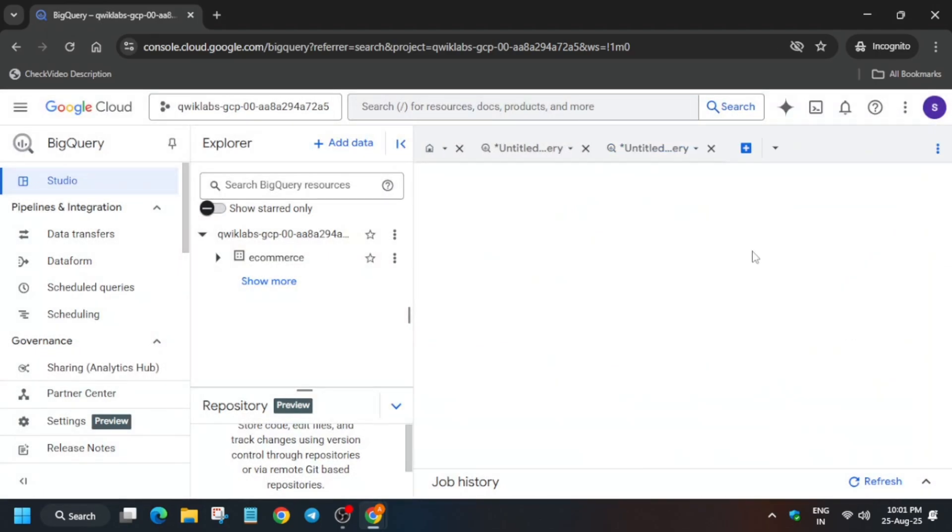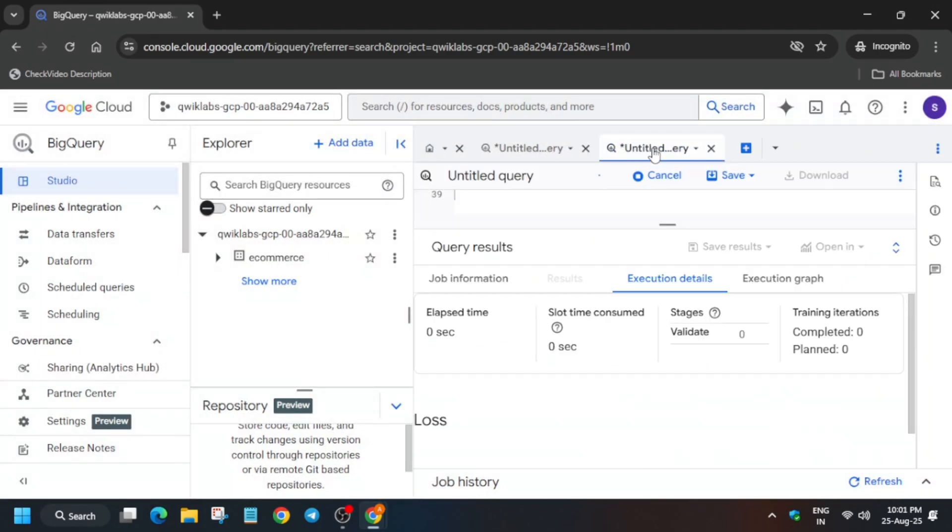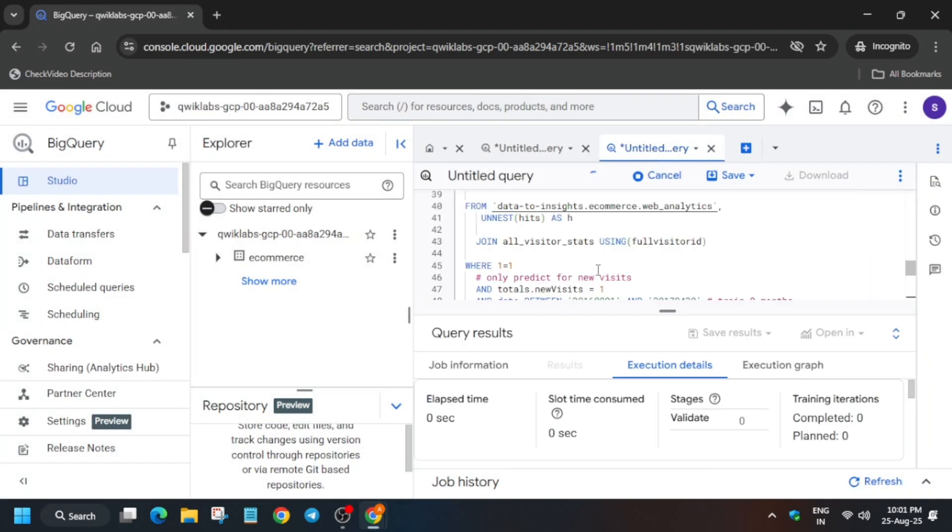Now here you can see the query is running. It will take again some time, and when you see the green tick, then you will move forward to the next query.